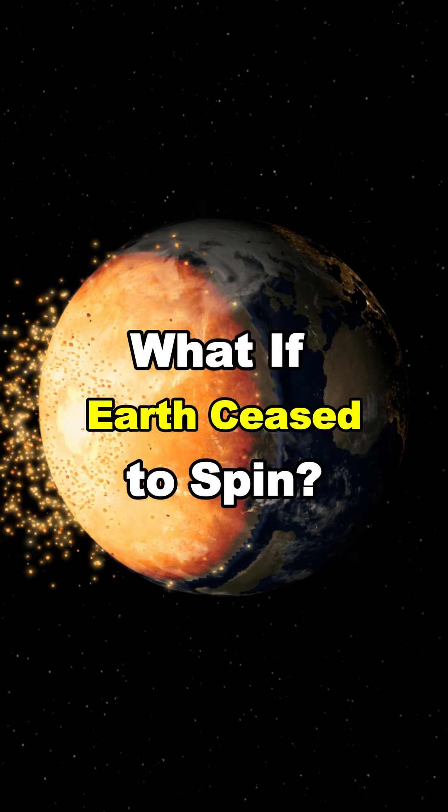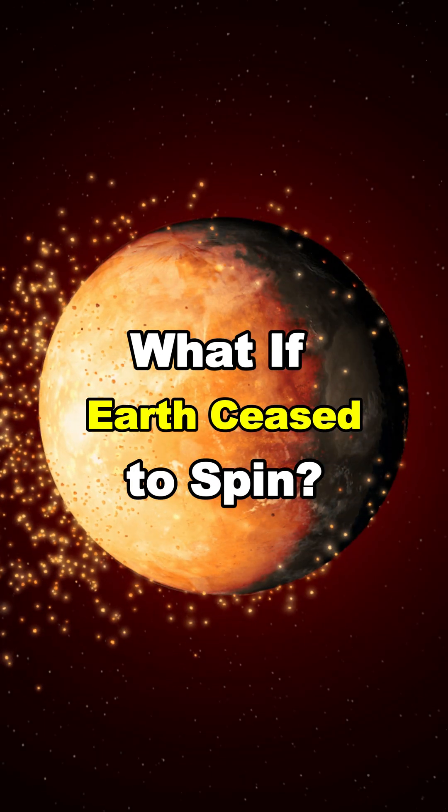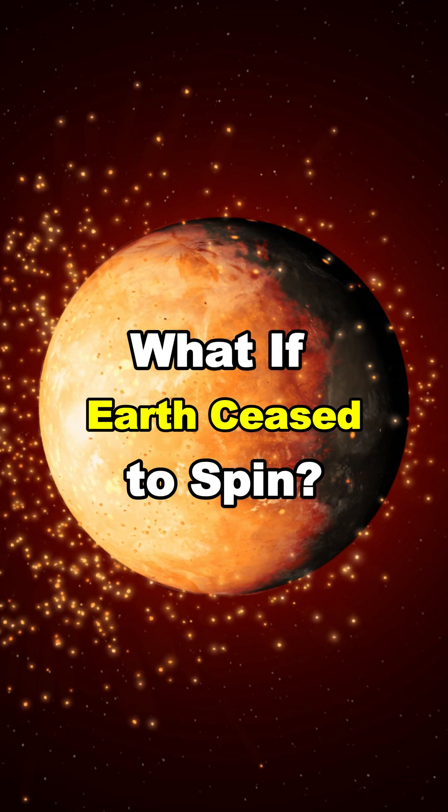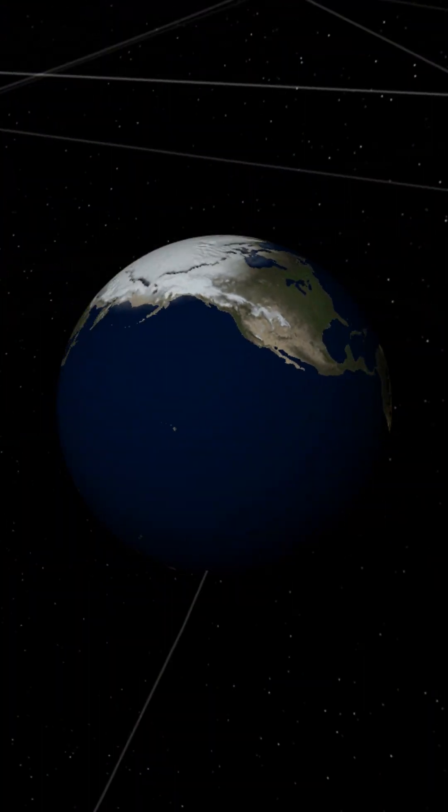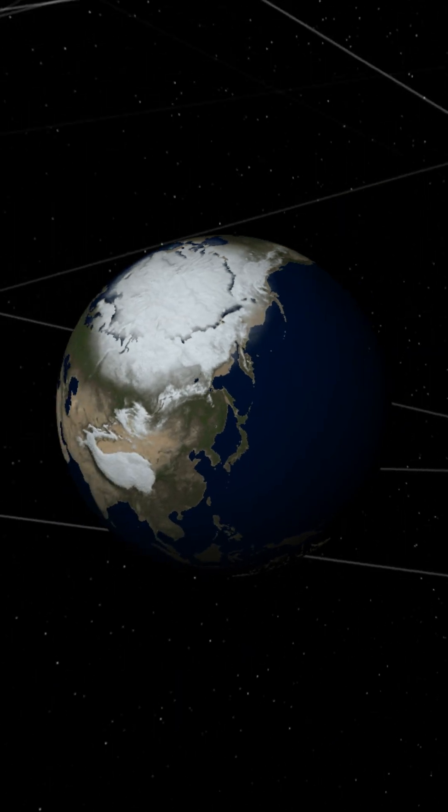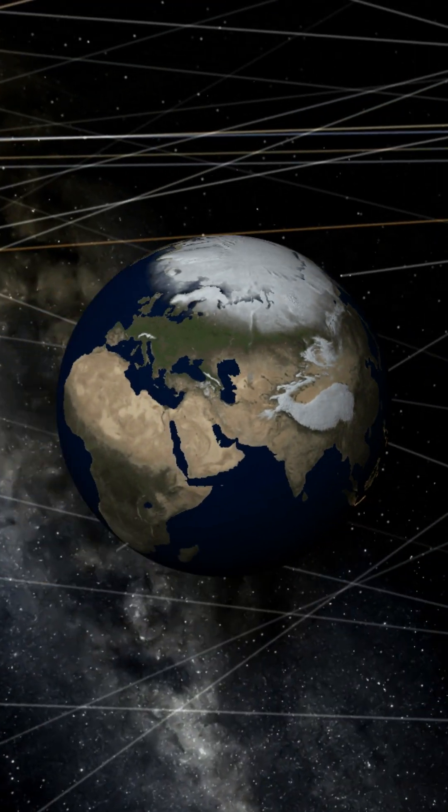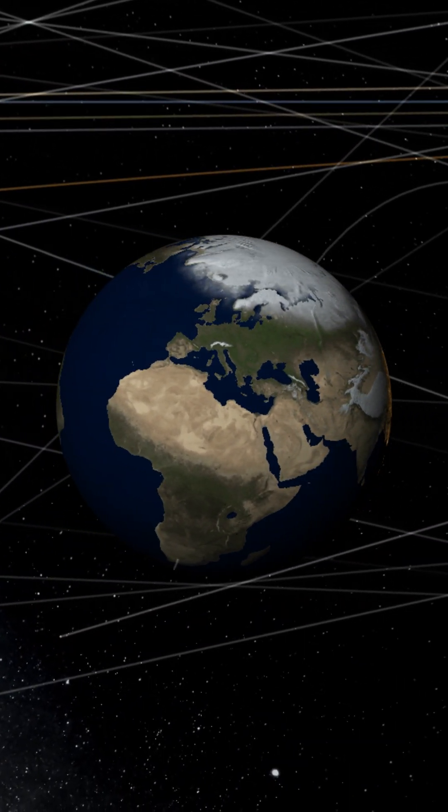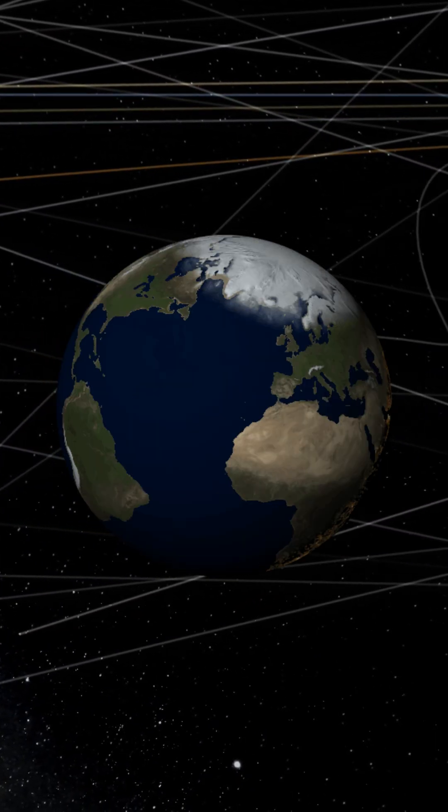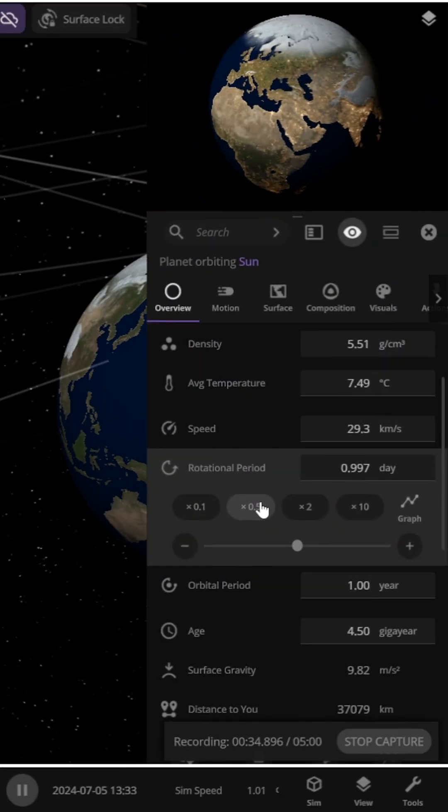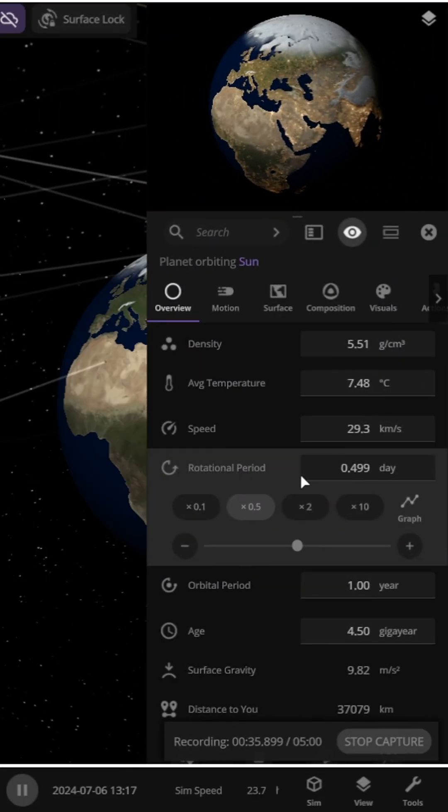What if Earth ceased to spin? To find the answers, let's first reduce its rotation period by half and look one year into the future.